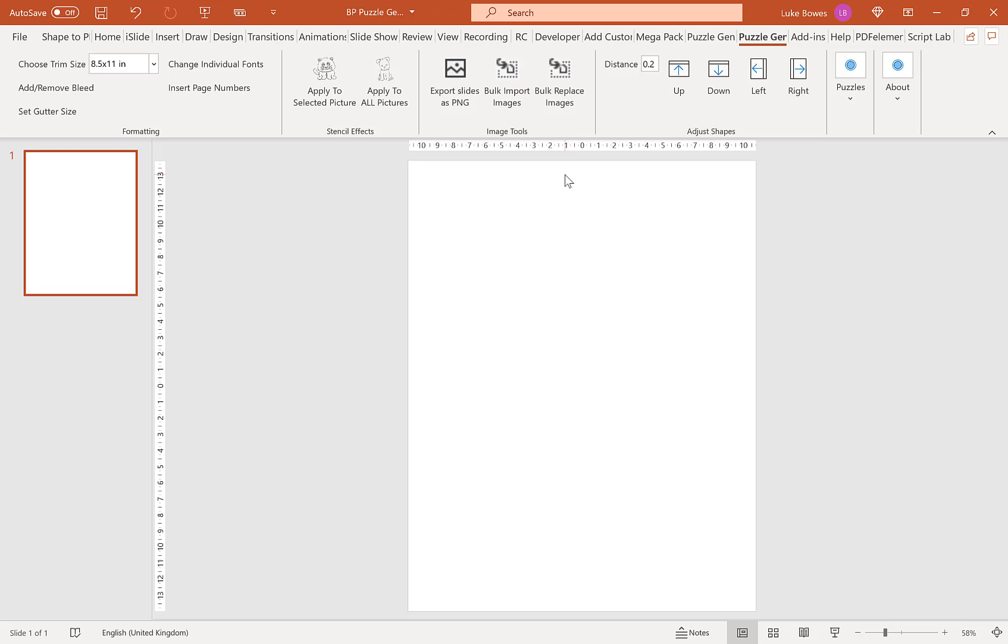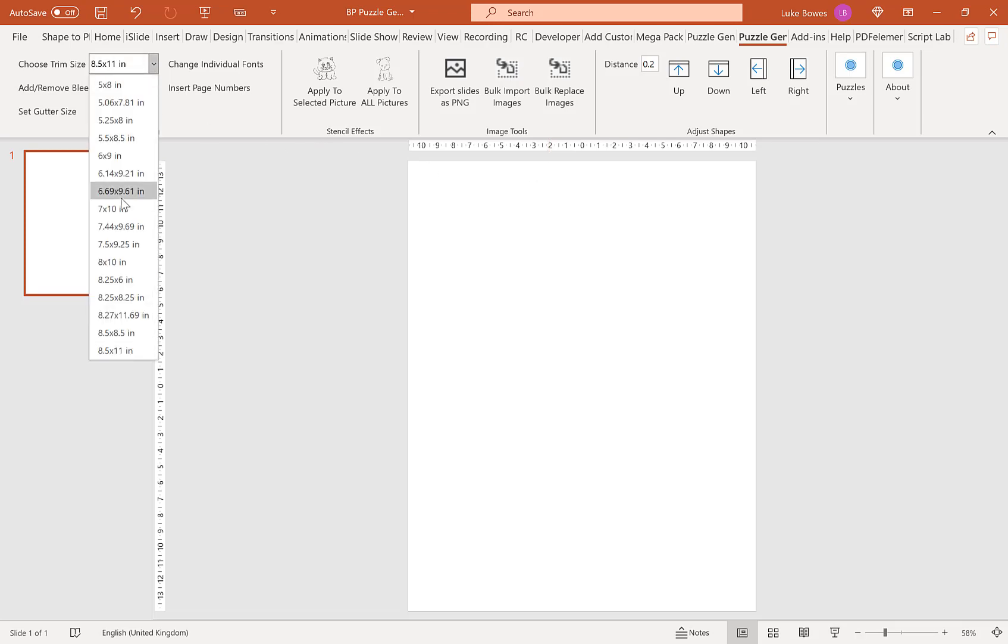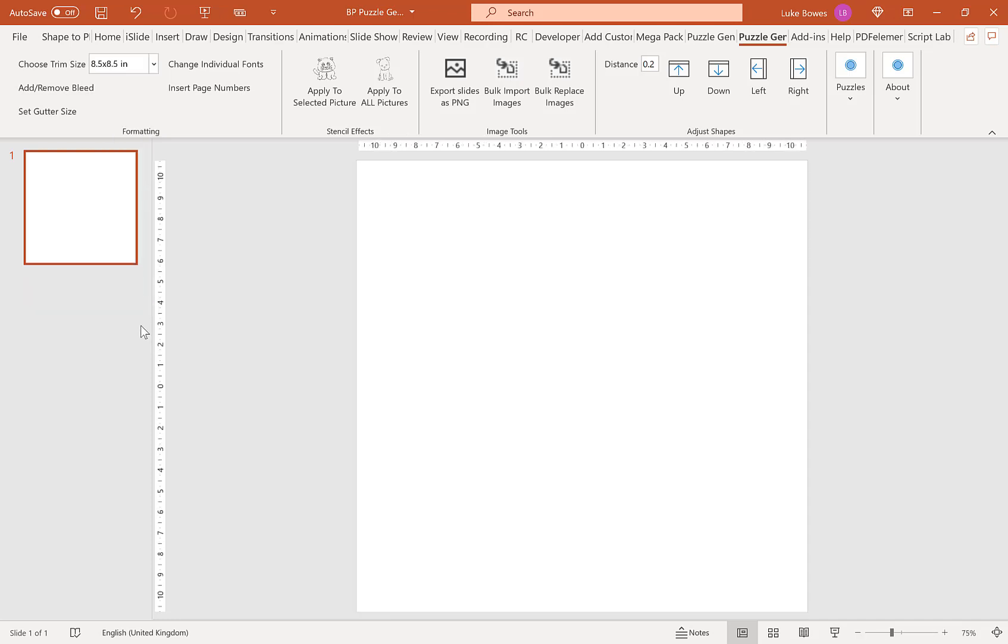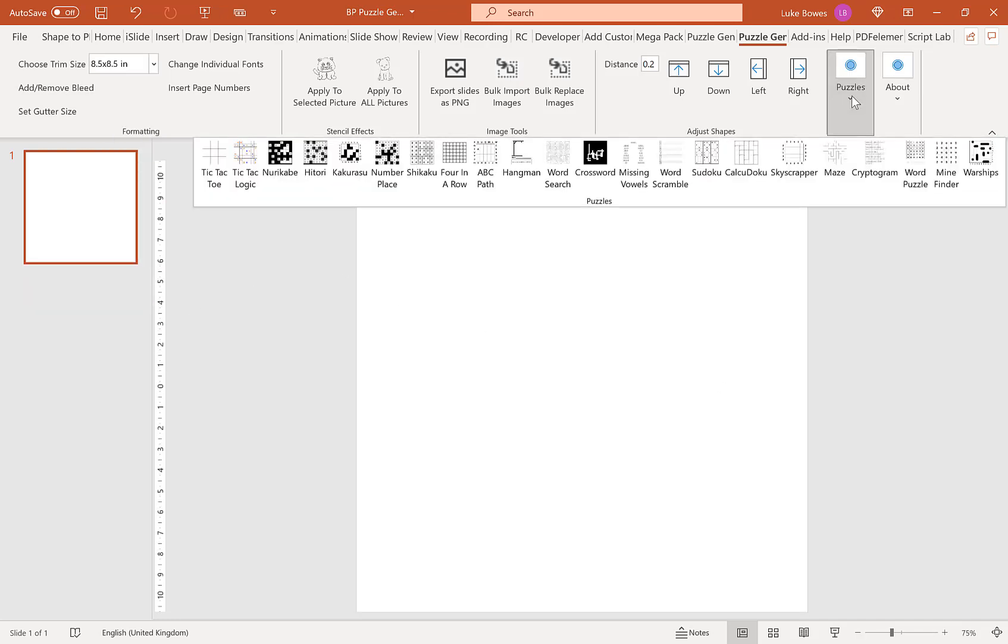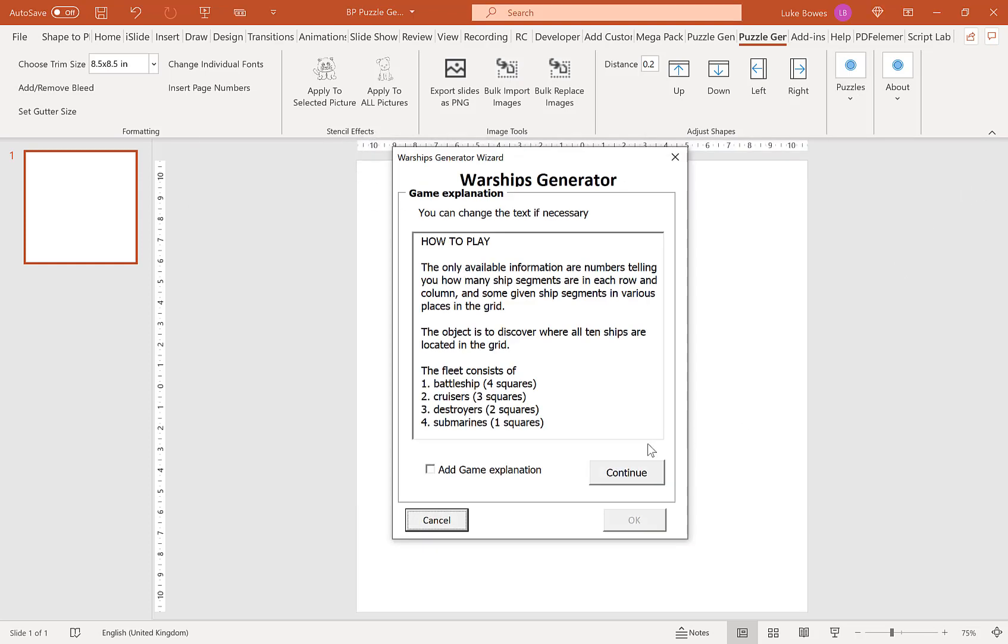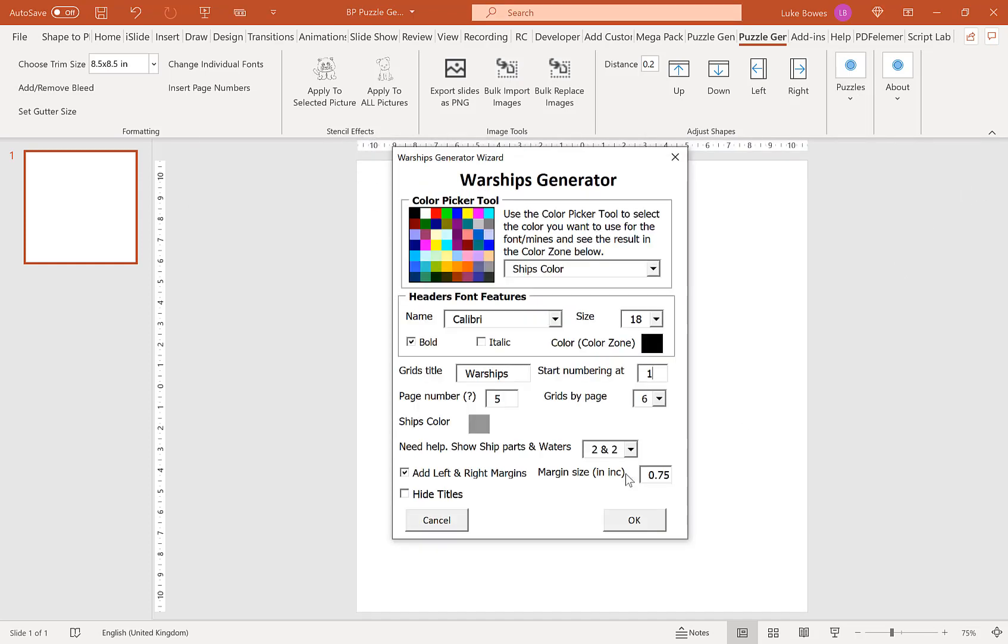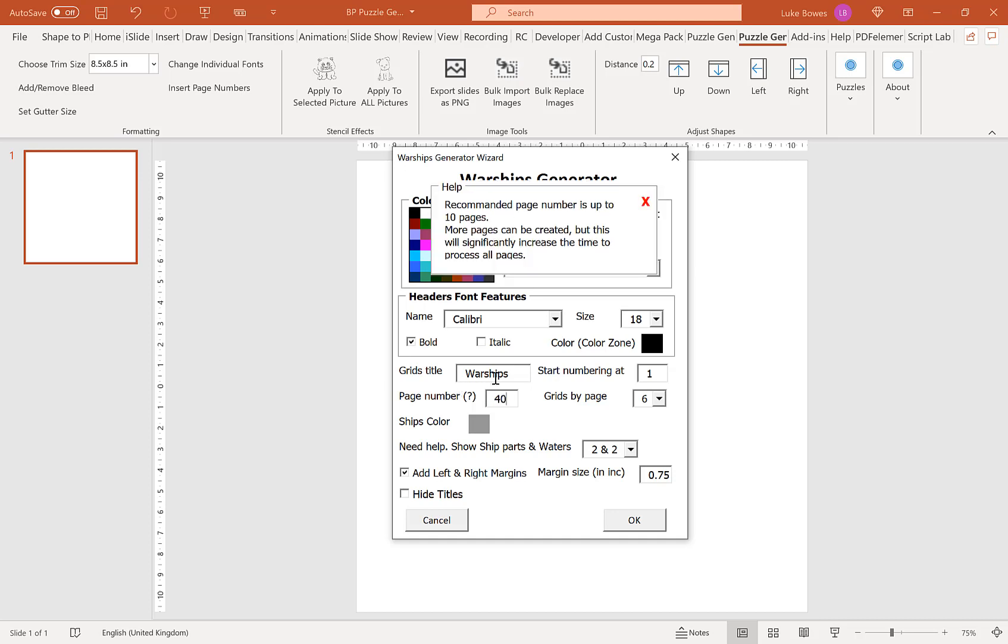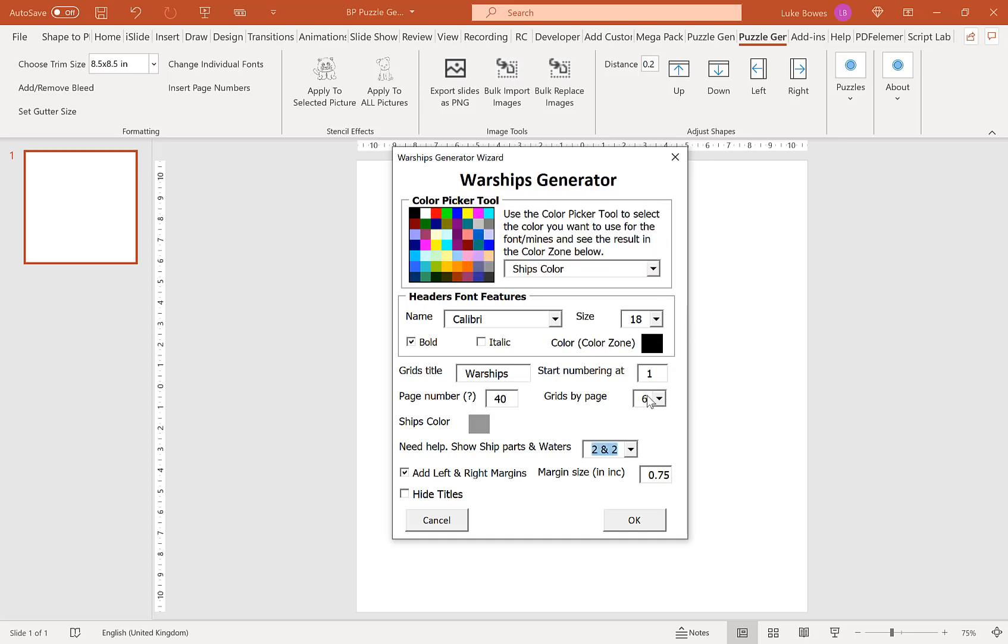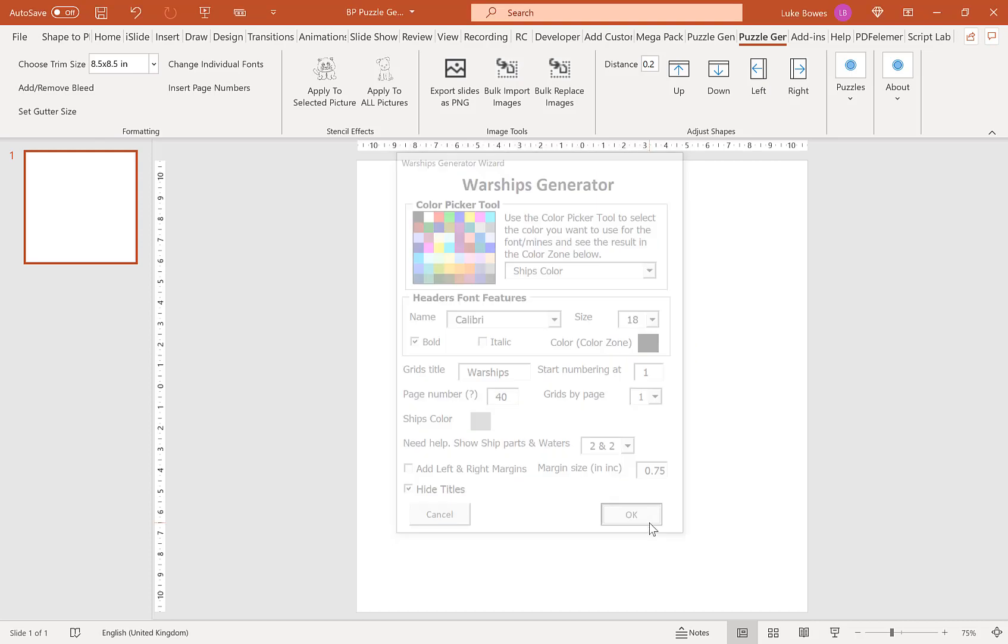Let me show you an example of how you could do that. The first thing to do is choose a square trim size here, so I'm going to go 8.5 by 8.5. Then we're going to go into puzzles and then into warships. We're going to choose our settings: let's do 40 puzzles and change the grids per page to 1. I'm going to take off the left and right margins and hide the titles as well. Once you've got your settings here, I'm just going to click OK and wait for it to generate them.